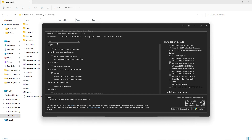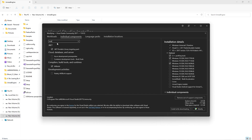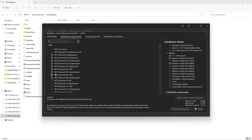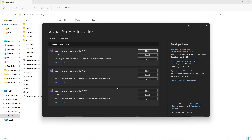Don't forget to also go to Individual Components and search for MSBuild — make sure MSBuild is checked. Also under Individual Components and .NET Framework, you must install .NET Framework 4.6.2 SDK and 4.6.2 Targeting Pack. Make sure you have both of these for every Visual Studio version — 2019 and 2022.